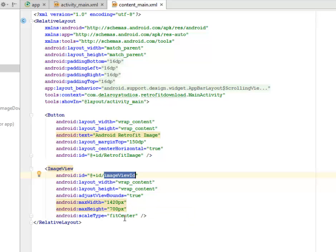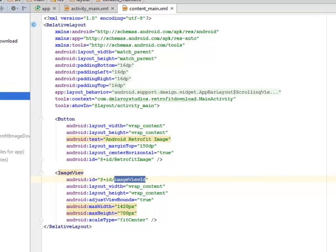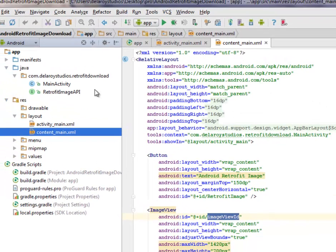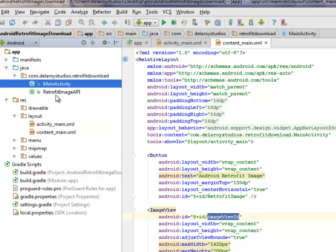The scale type is fit center, and the layout width is wrap content. That takes us down to the activities of this particular application. We have the MainActivity and we have the RetrofitImageAPI.